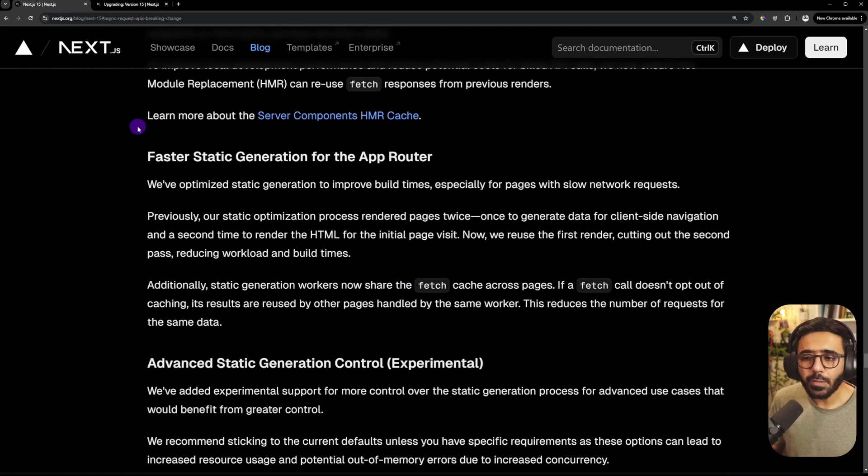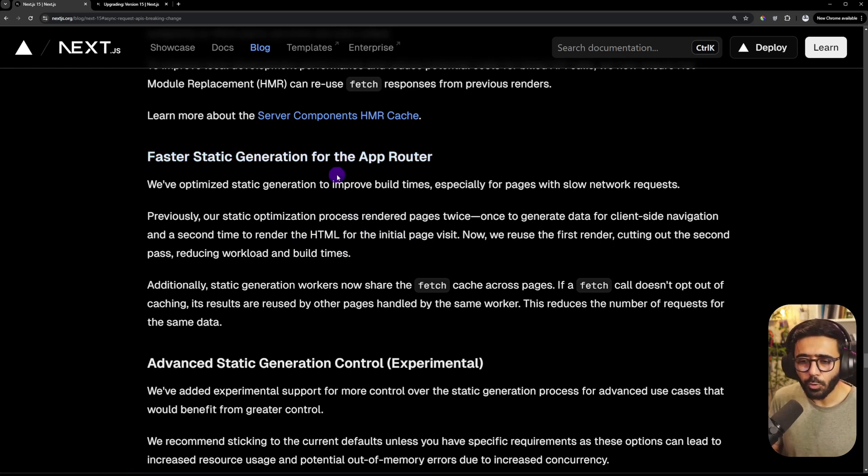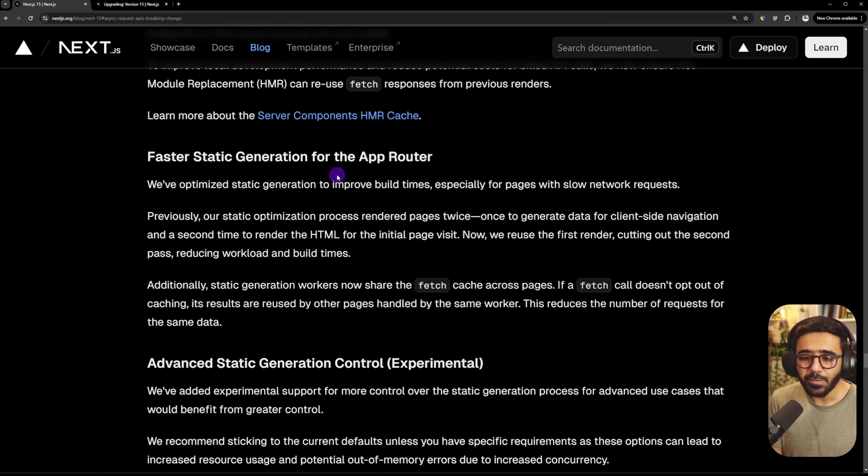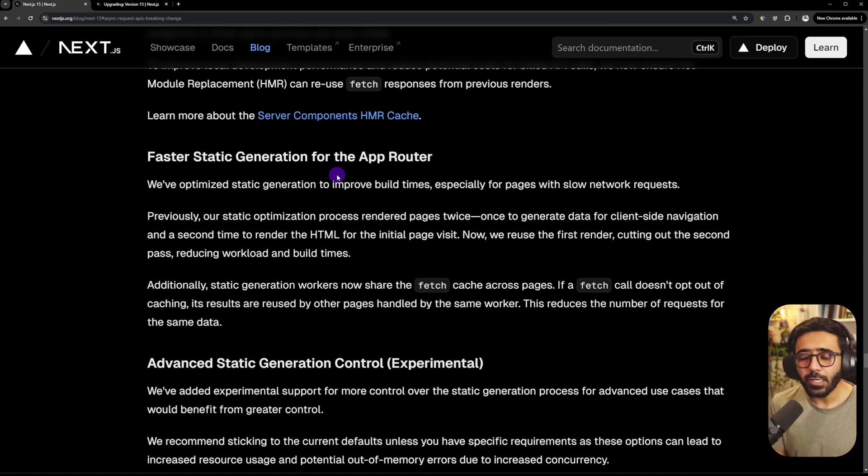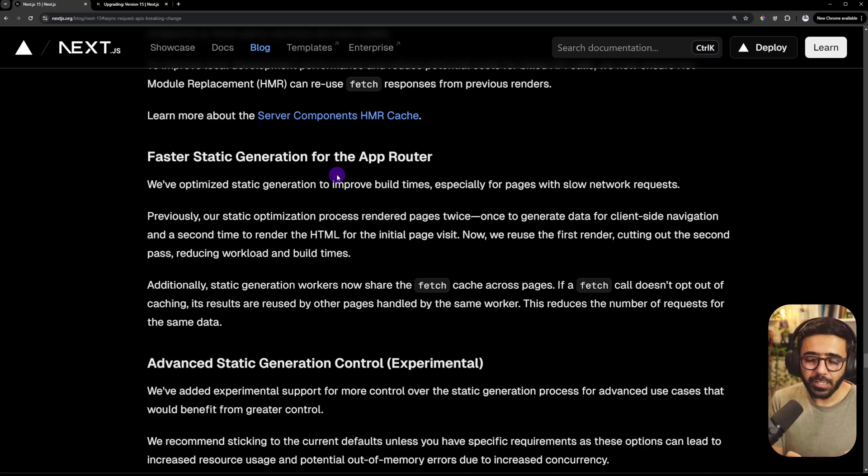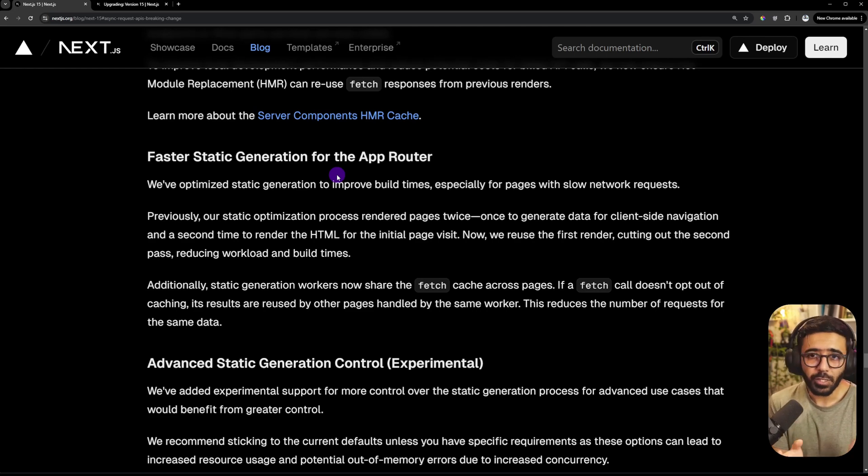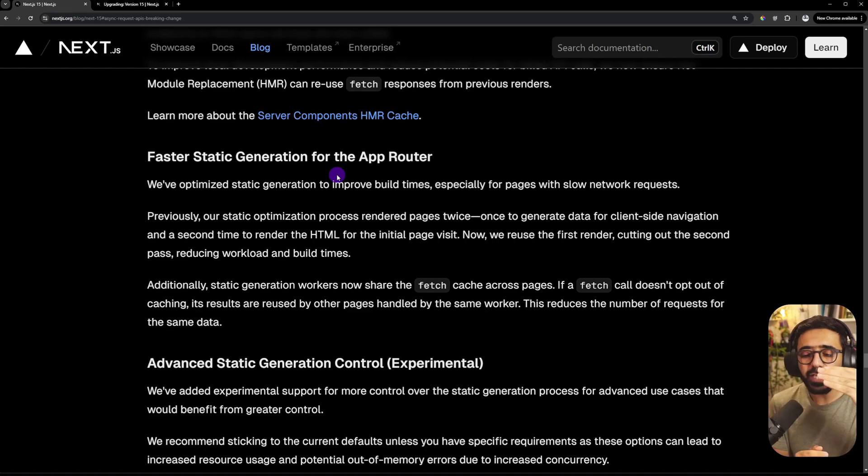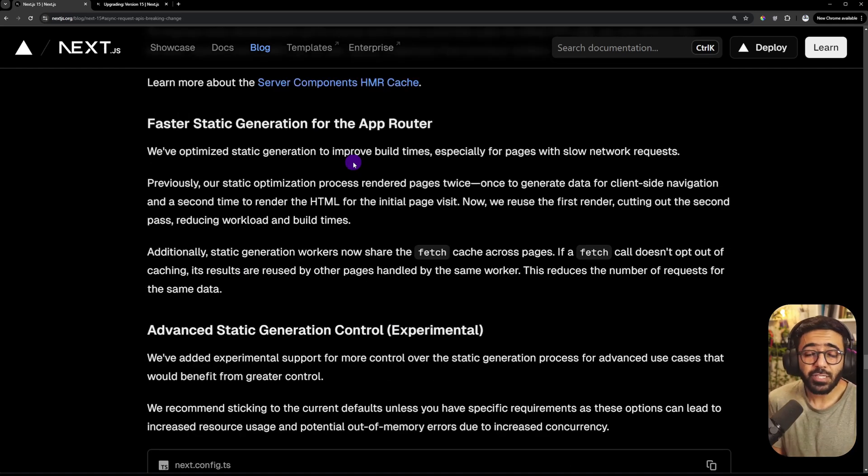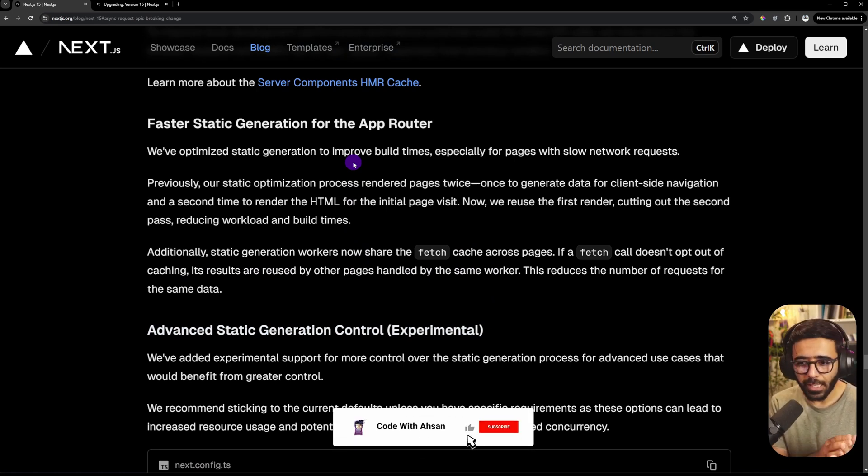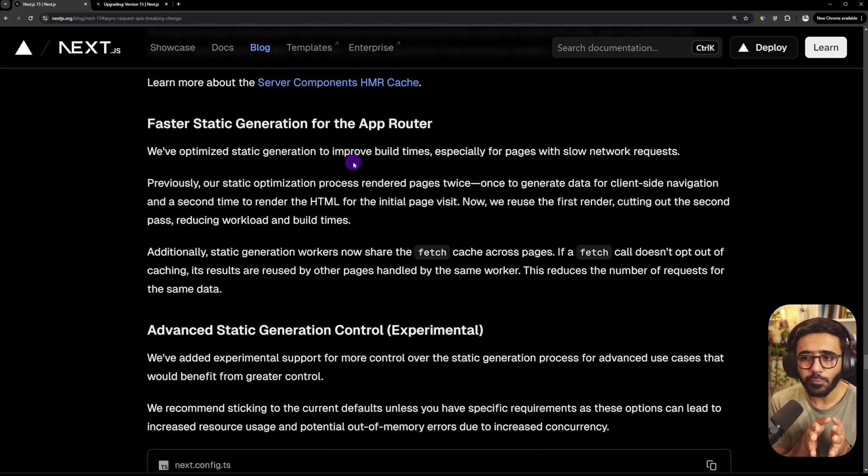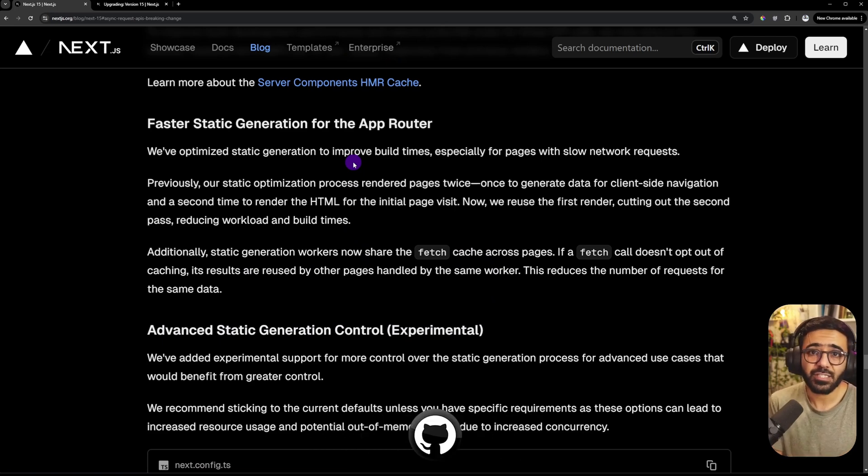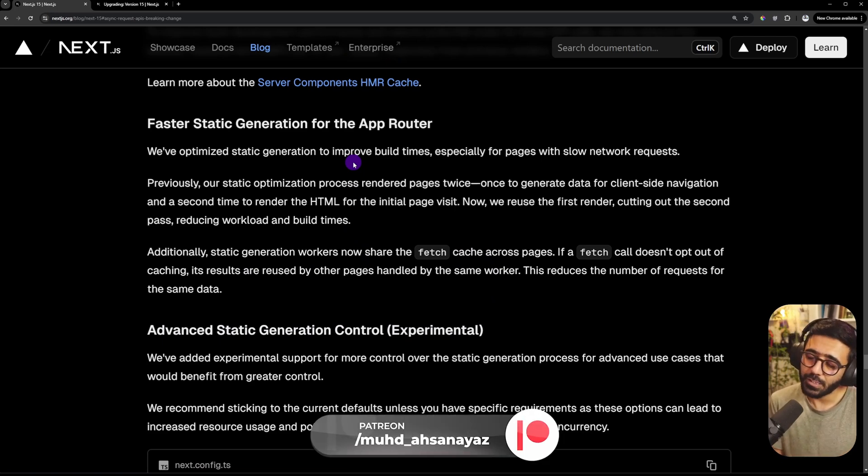Another thing that they have upgraded is the faster static generation for the app router. Now we know that app router was introduced in Next 13 and has been the recommended way to go forward. But when generating static content, what the compiler would do is that it would run the rendering twice. One for getting the client data for navigation and second for the initial app route or the initial page visit, so to say. Now it does it only once. And especially if you have a fetch call in the particular route and you have not explicitly said to use no-store, then it would also cache that as well, which is really nice.